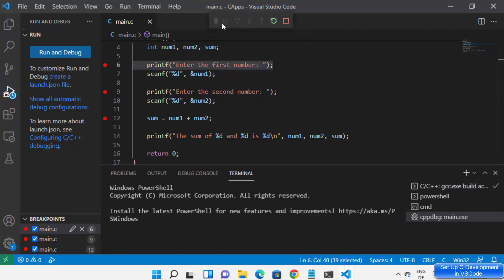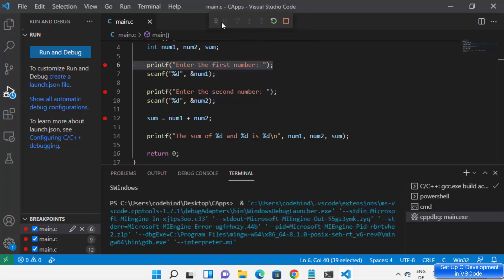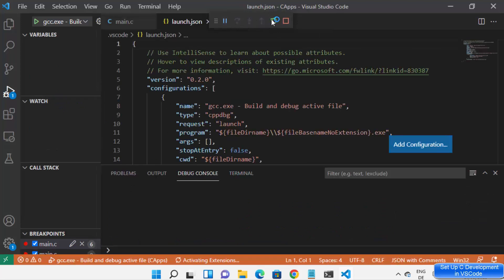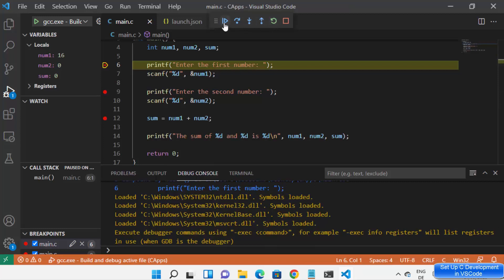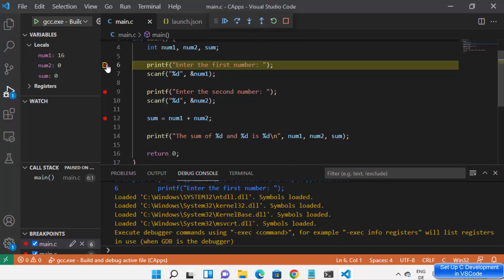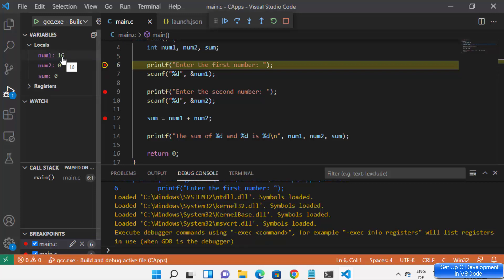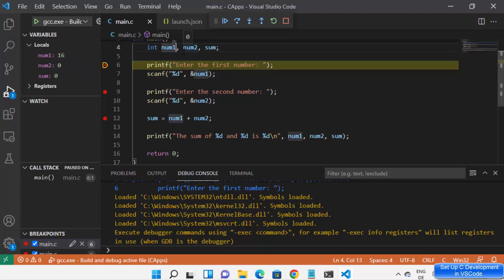Once the debugger starts, you can see options at the top: Continue, Step Over, Step Into, and Step Out. My first breakpoint is on line 6, so program execution stops there. I can see all local variables — for example, num1 has a garbage value of 16 because we haven't assigned any value to it yet. If you initialize a variable to 0, it will show 0.